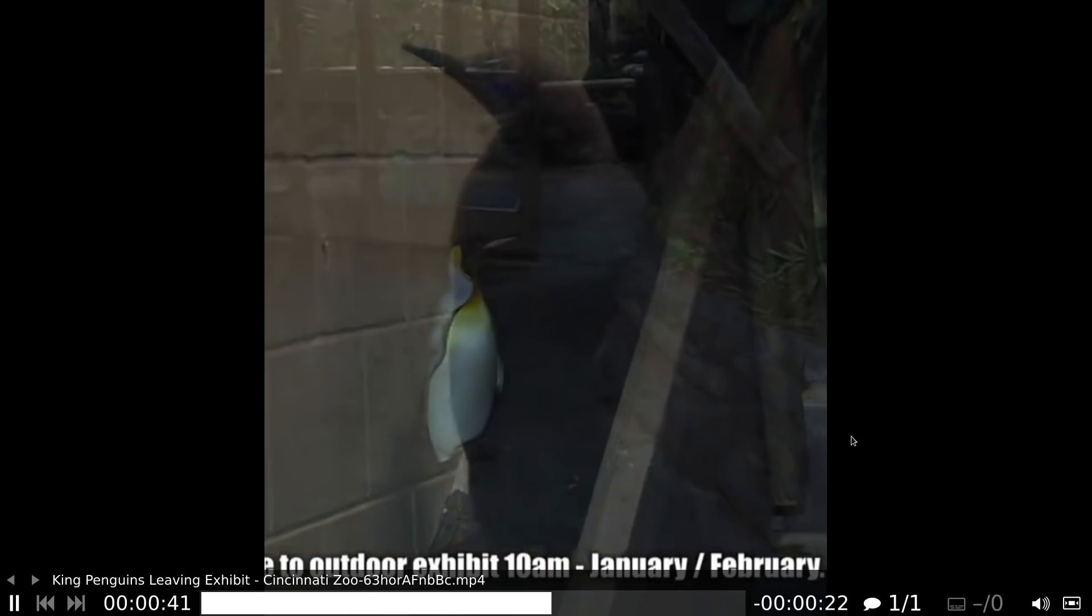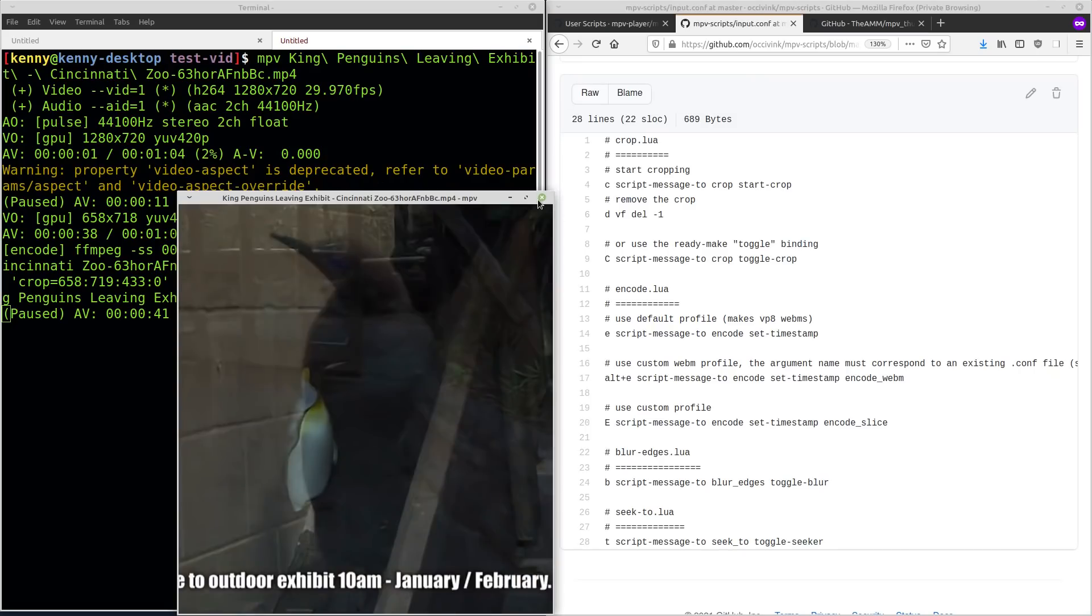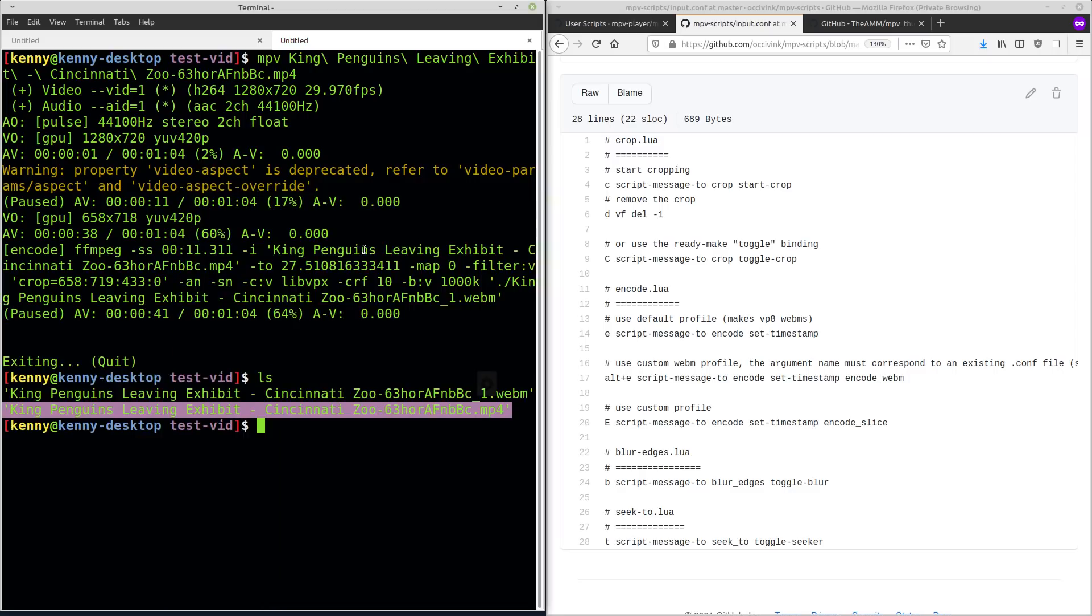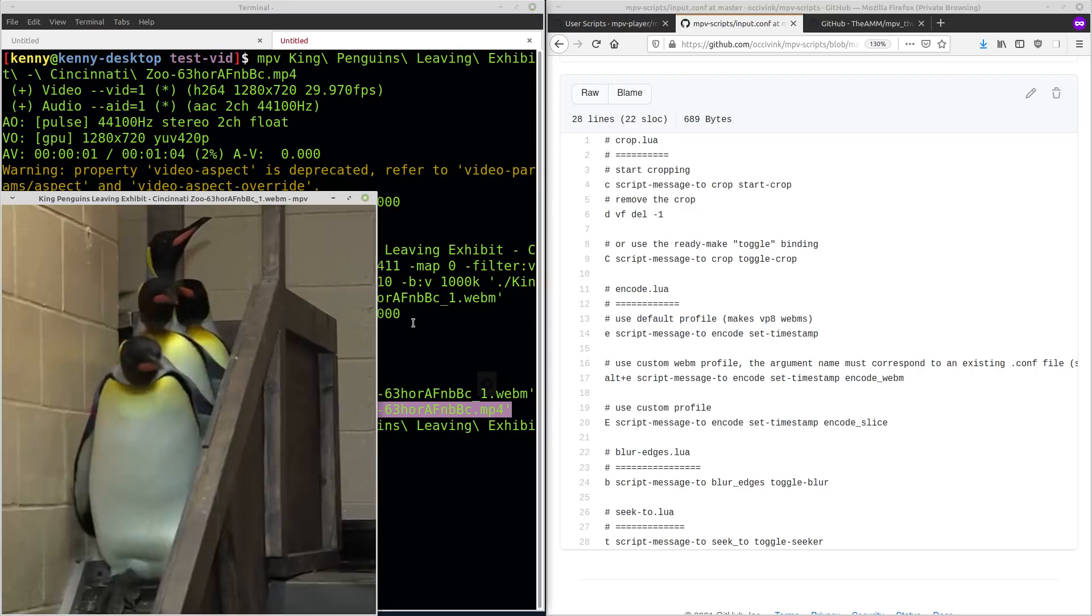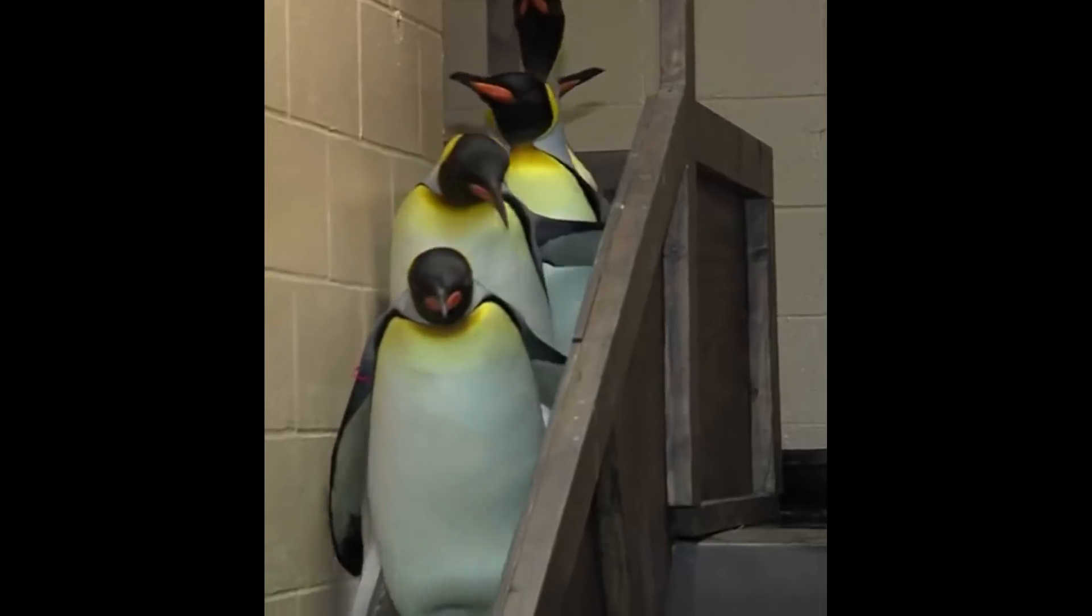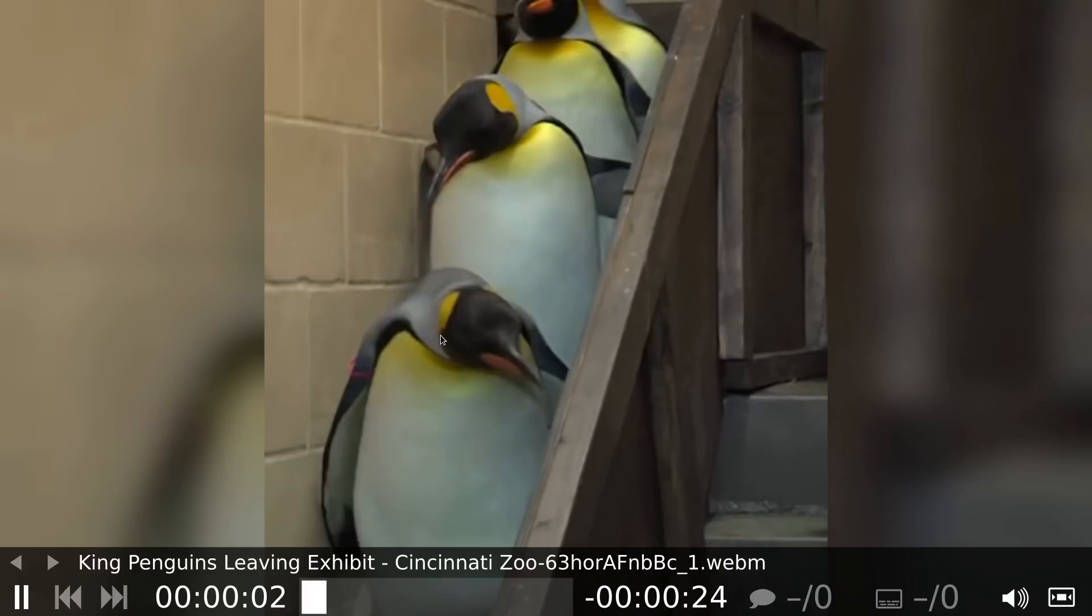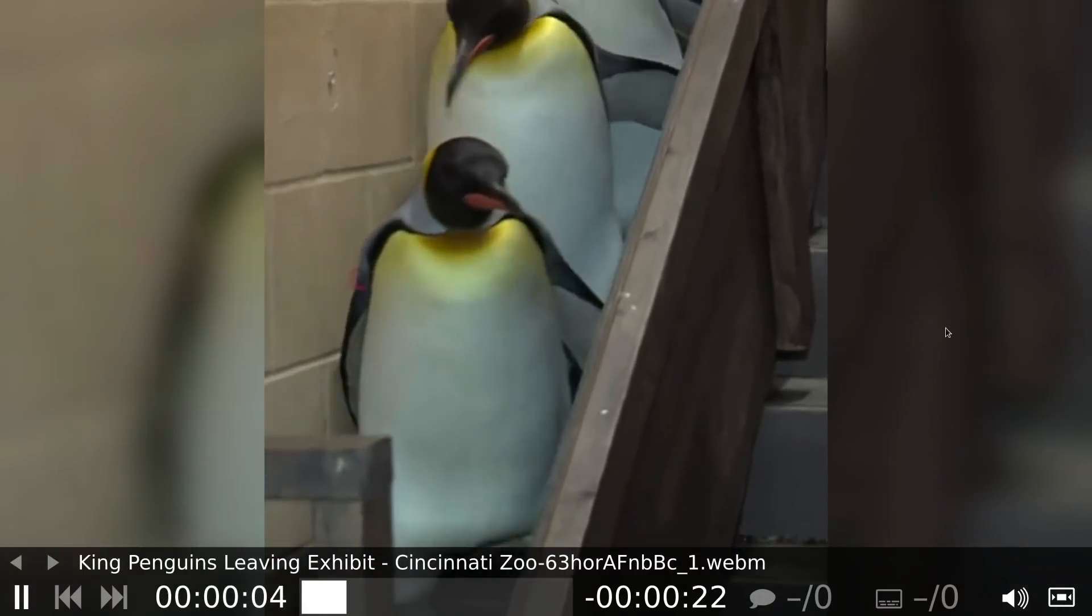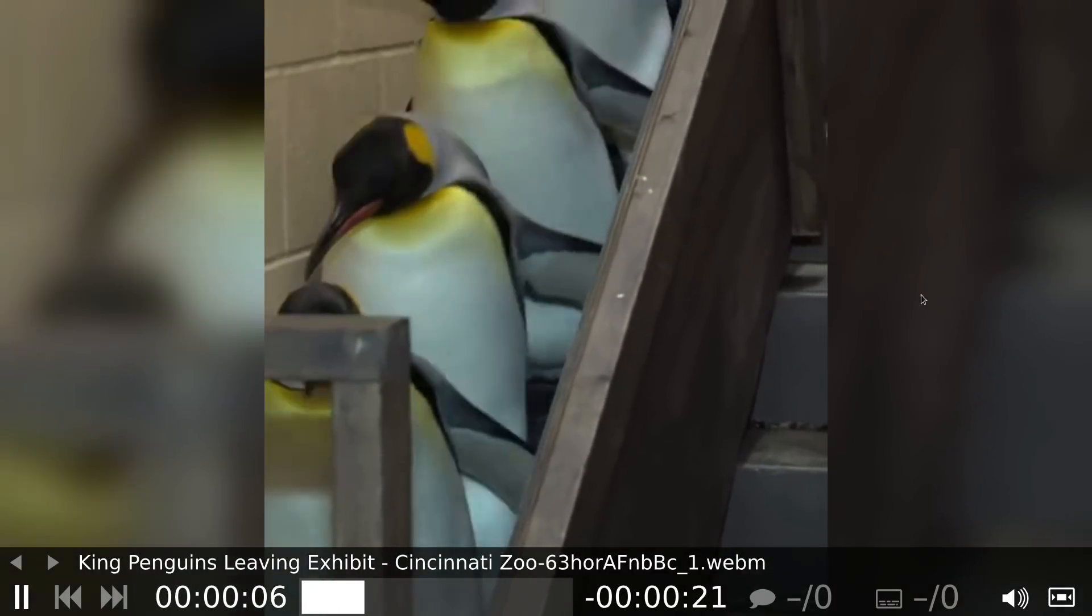So now if we quit out of MPV and if we go back into this folder here, there's two that are created. I probably should have ls'd this before, but this was just created, the one that ends in one. And if we open that up, you'll see that it's cropped. And it's also got this on the side, the blur edges.